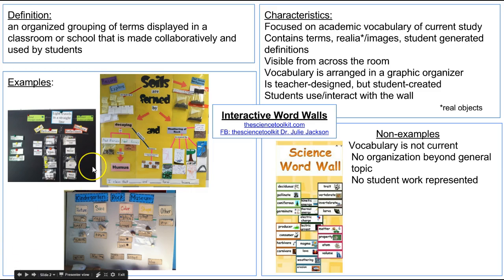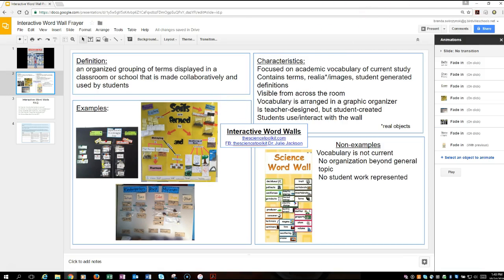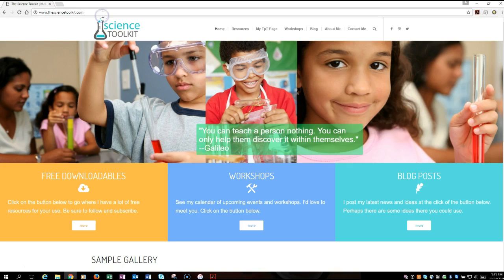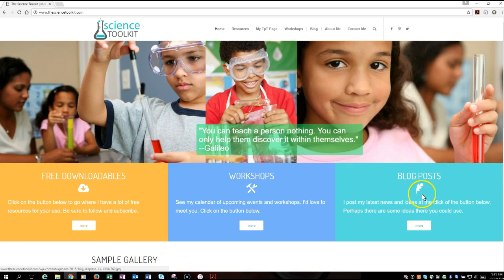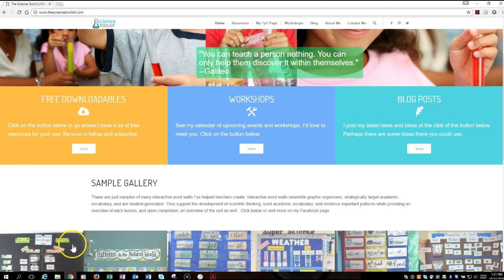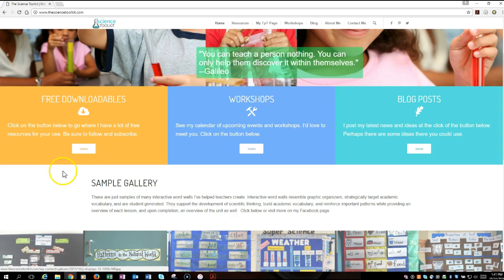First I'm going to take you to her website. I'm going to reduce this down and pull her website over. Her website is called thesciencetoolkit.com, and as mentioned this is all open source, so everything on here is free for you to use. On her home page you'll see there are some free downloadables, where you can contact her for workshops, and she has a blog with just a couple of posts but they're very thorough. There's also a sample gallery down here with a few word wall images, but you'll find many more on her Facebook page.